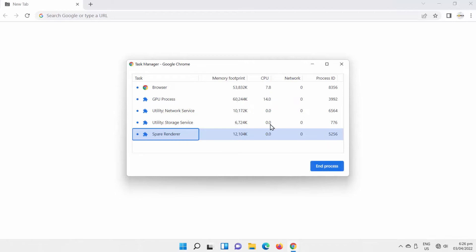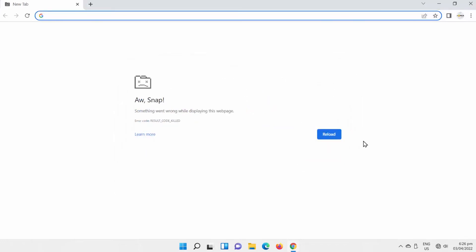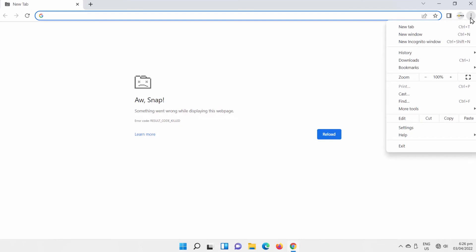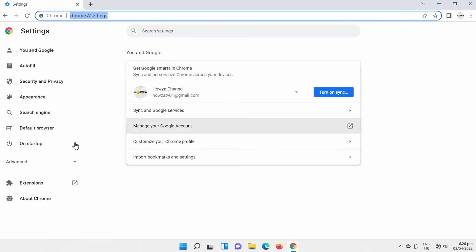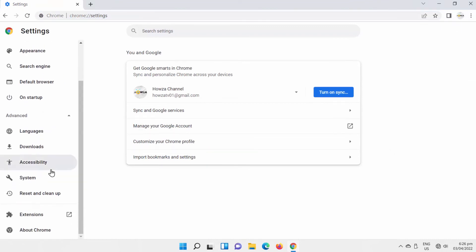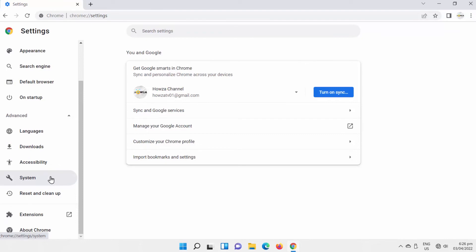There's another way to access the background processes in Chrome. Click on the three dots at the top right corner of the window. Choose Settings from the list. Select Advanced from the left side list. Go to System. Look for the 'Continue running background apps when Google Chrome is closed' option. Turn the switch off to disable the option.